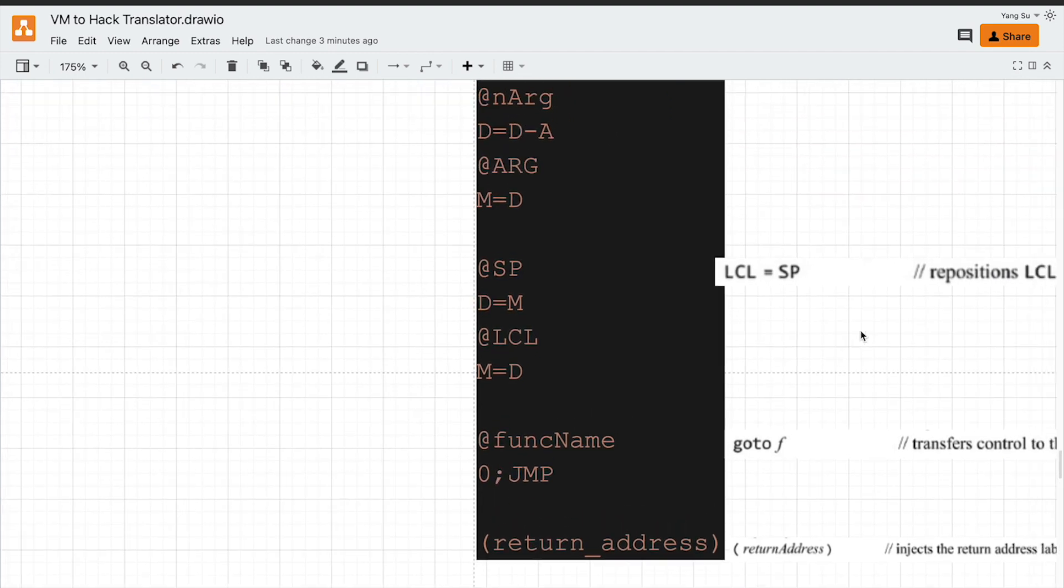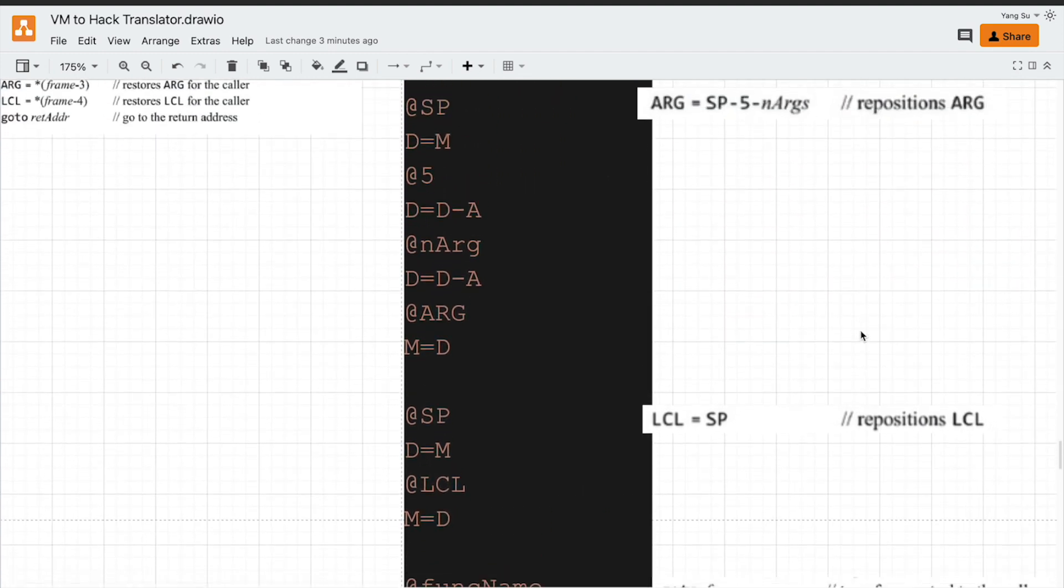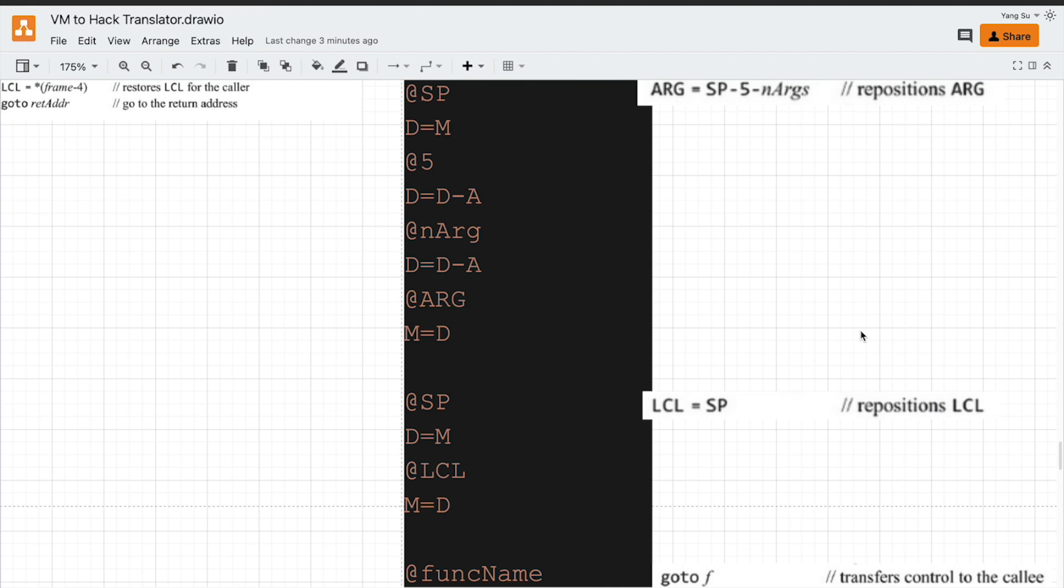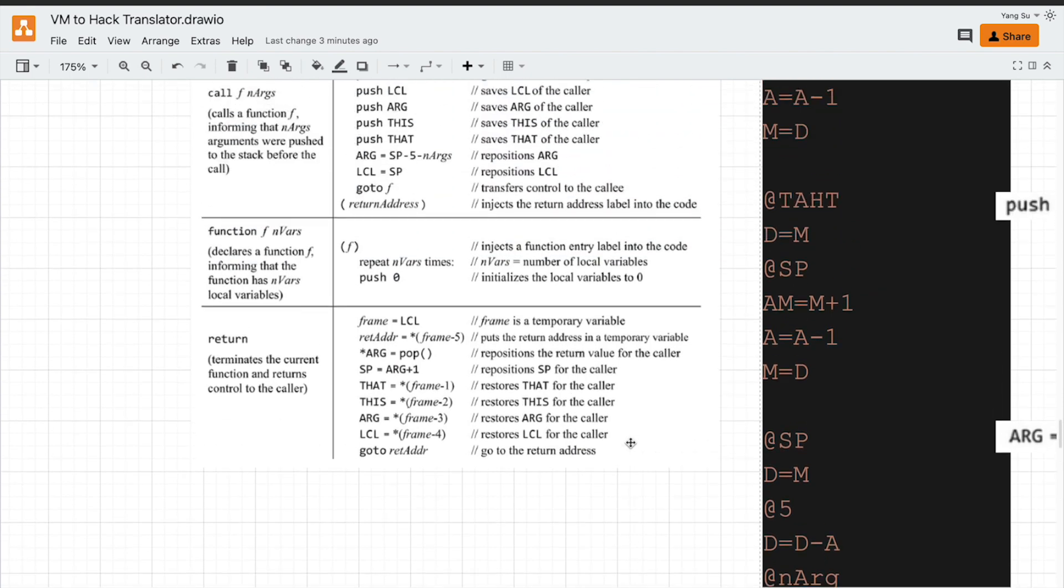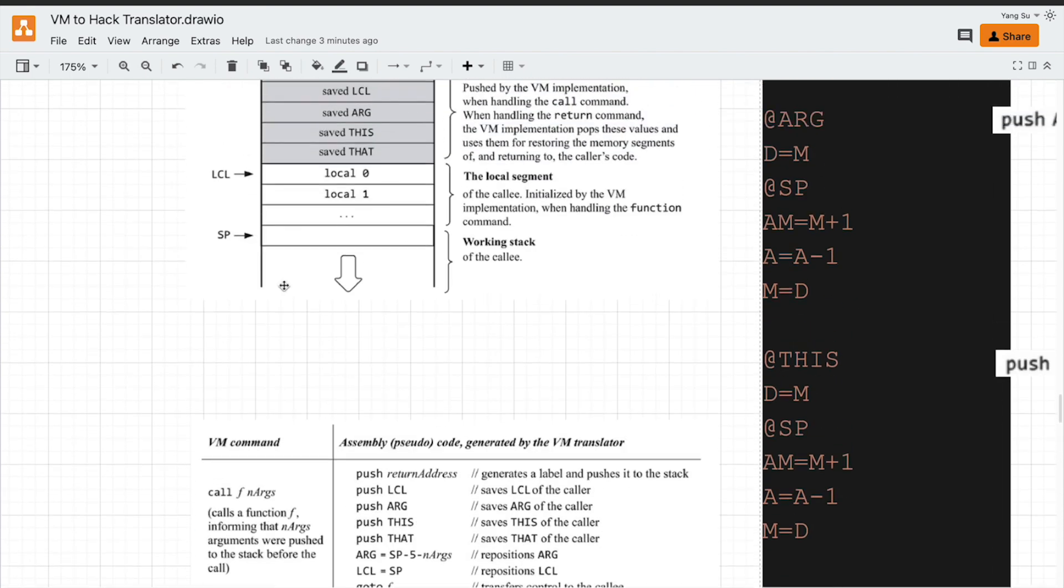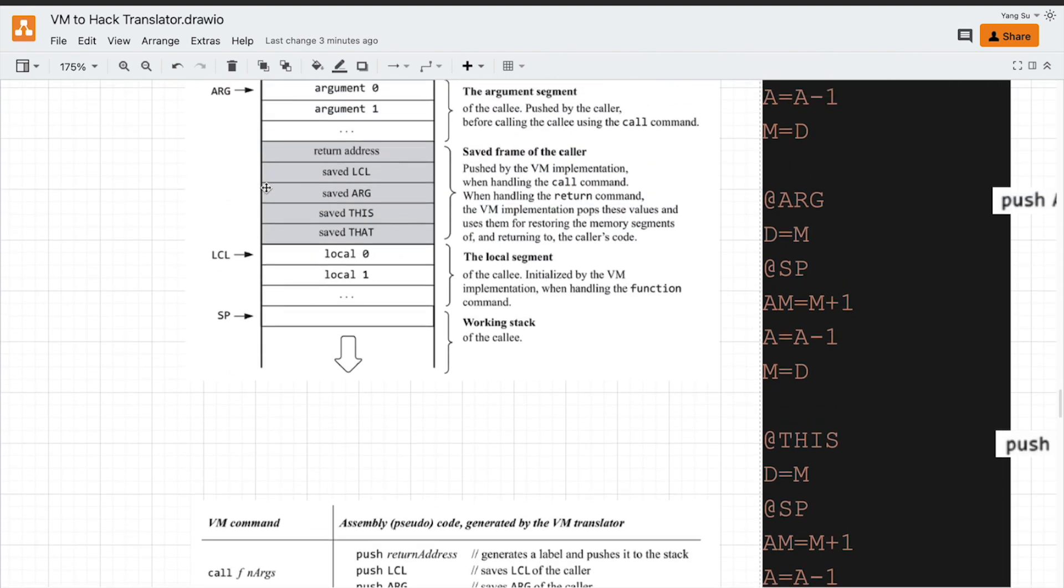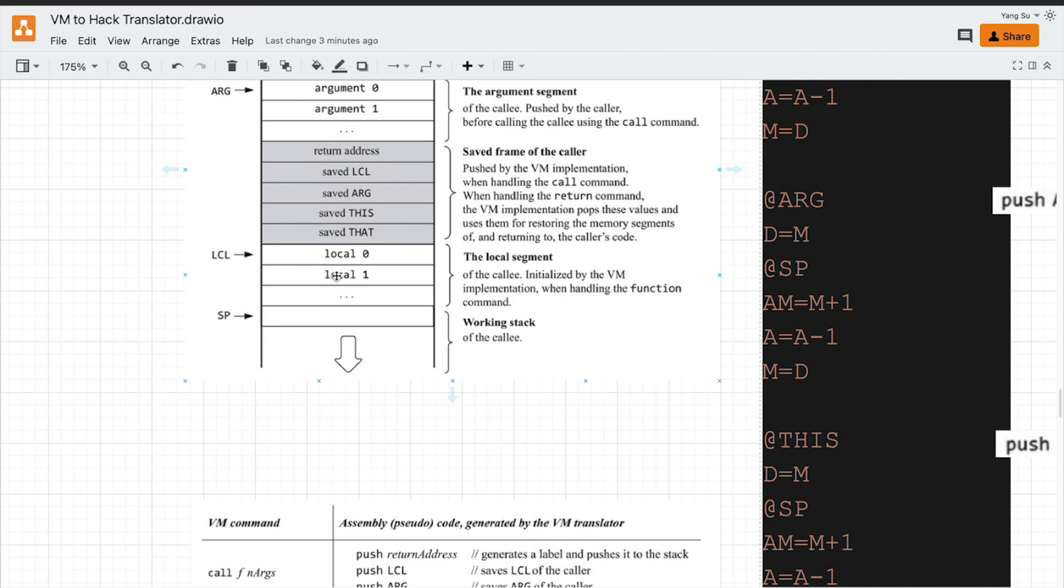Next, we need to put the local pointer, a pointer to the local variables. Where should we put it? After saving the saved frame, the SP is here. So we just put local pointer at the same as SP at that moment. And then we initialize local variables, SP will increment. This is done by the function header. We will cover this shortly.